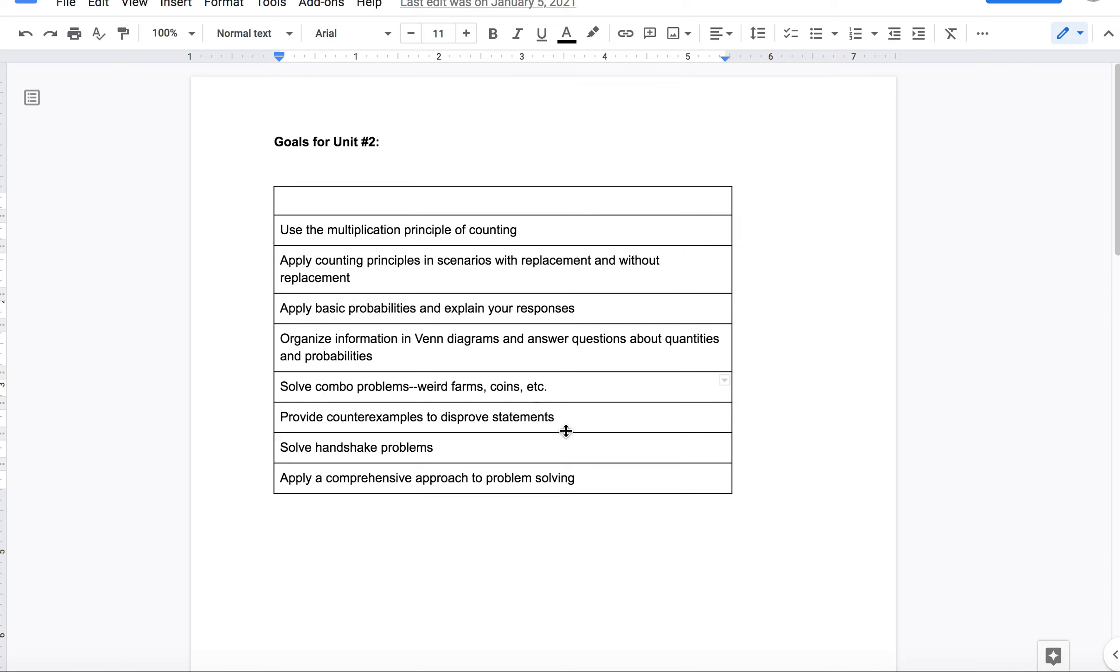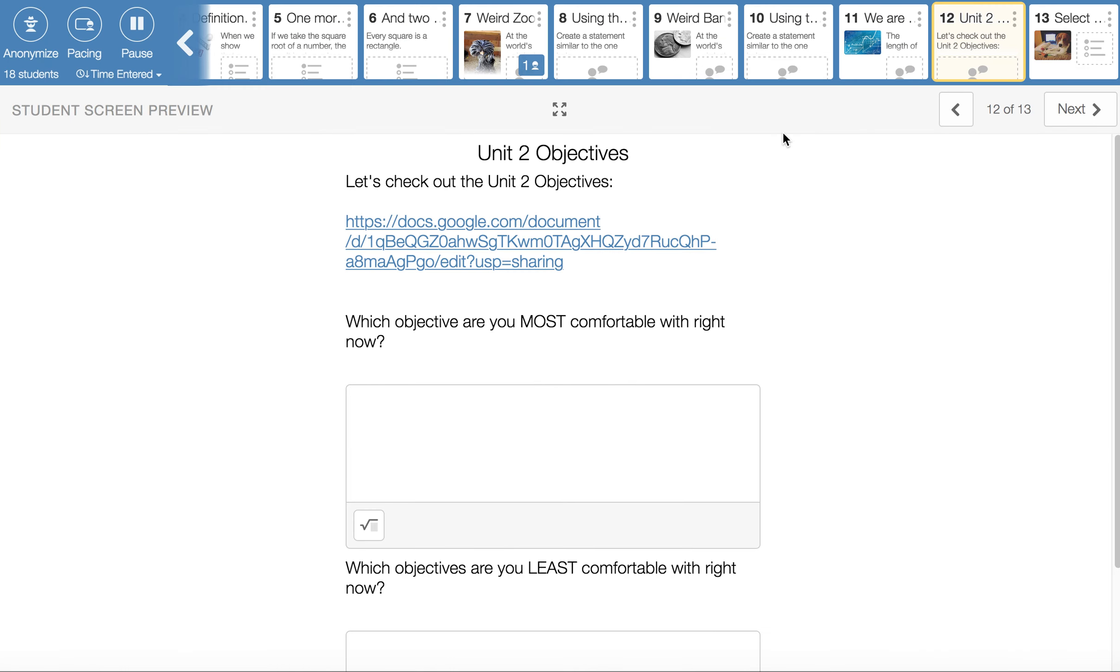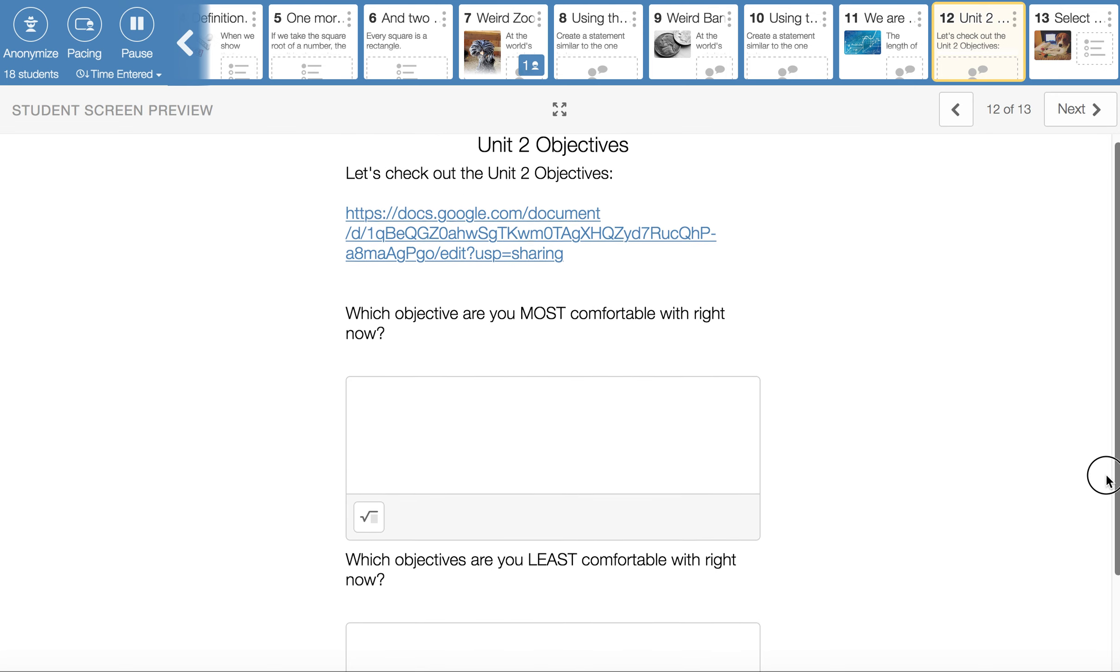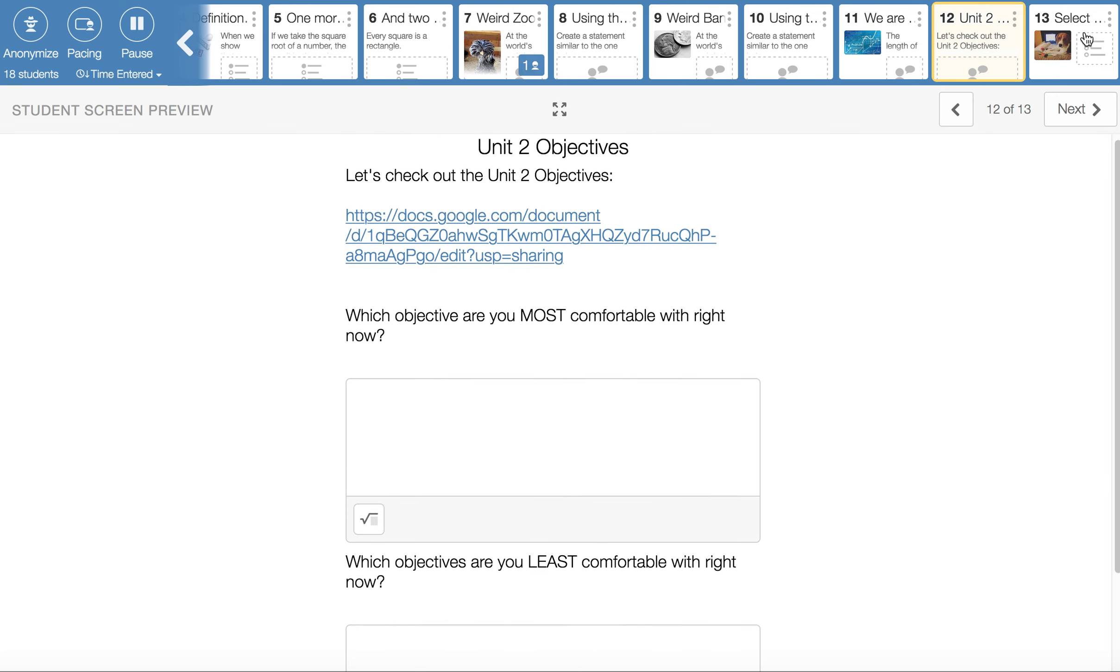Combo problems were in this activity in Desmos. Counter examples were also. Handshake problems are from last week. And then this bottom one, the comprehensive approach to problem solving, that sticks with us all semester. That means, can we solve problems? And do we have a variety of ways to do that? Do we have more than one way often? So make sure that you keep an eye on that. And if you have stuff that you are not very comfortable with and you want more practice, strategies, please let me know. I'd be glad to get that to you.